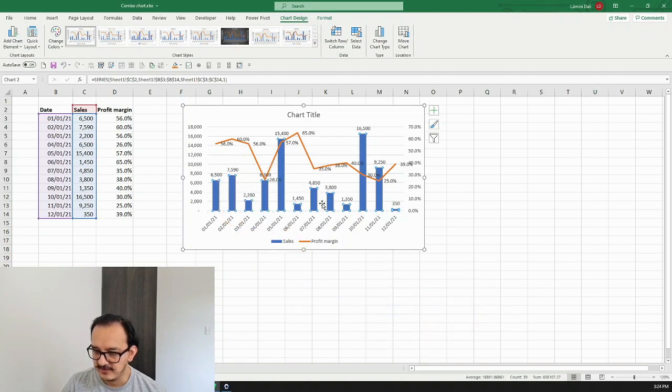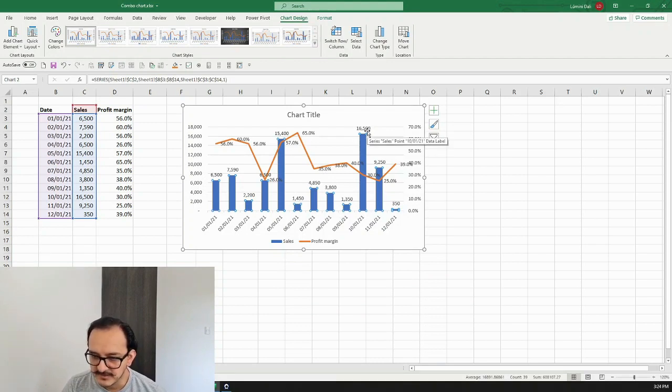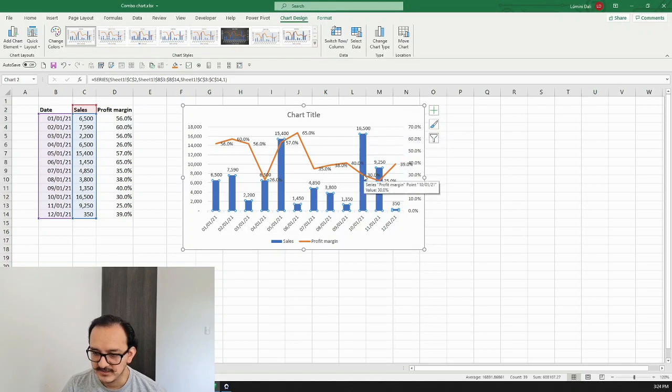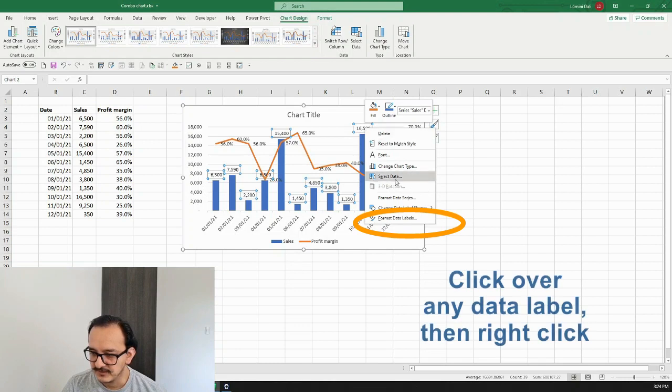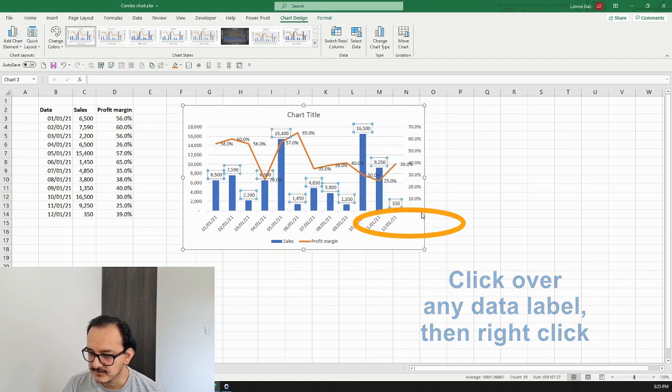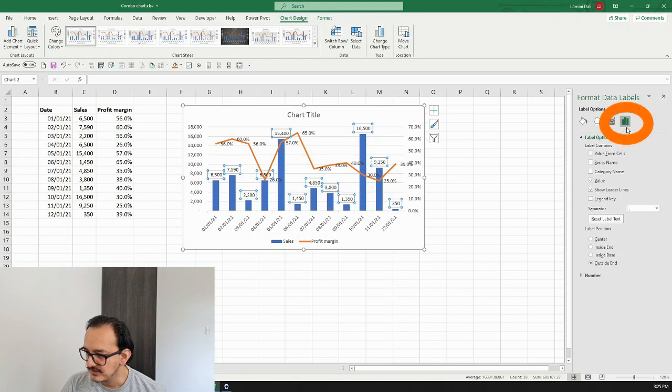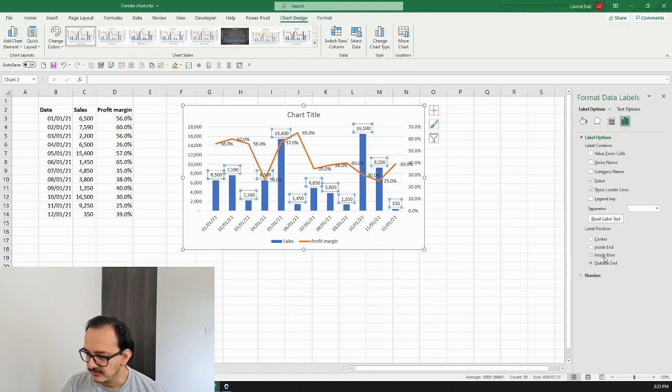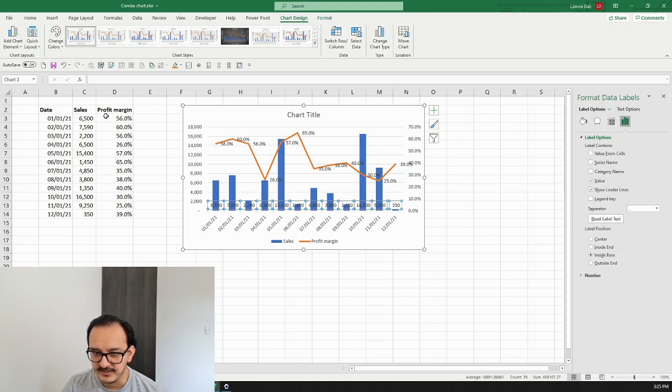Just as a final step, because some of these data labels of the bar and the line chart interfere with each other, I want to put this one down. I'm going to right click over the data labels and click on format data labels. Then I'm going to go up here on this icon where it says label position and click on inside base. Now all the values are down here.